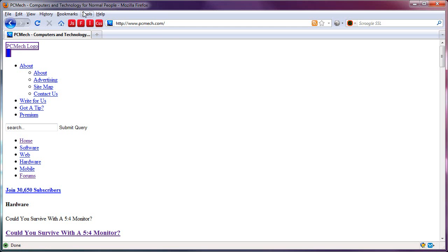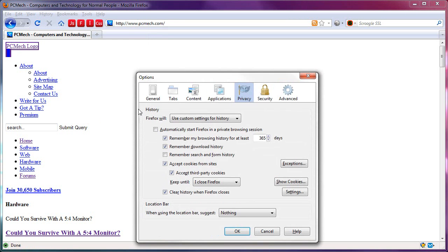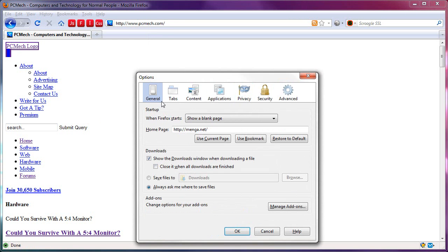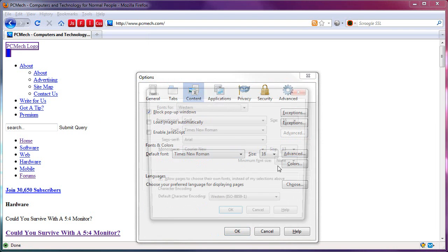And when you're in this mode, you can go to Options, and where is it? It's under Content? Yeah, Content. It doesn't have to be Times New Roman. You can change the font to whatever you want.